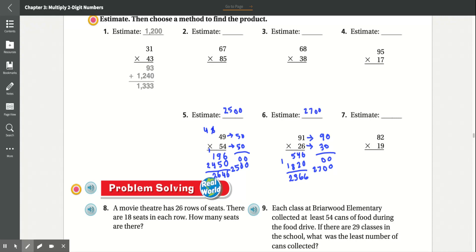Number 7: 82 times 19. 9 times 2 is 18. 9 times 8 is 72 plus 1 is 73. Add the 0. 1 times 2 is 2. 1 times 8 is 8. Add that together: 8 plus 0 is 8, 2 plus 3 is 5, 8 plus 7 is 15. Result: 1,558.